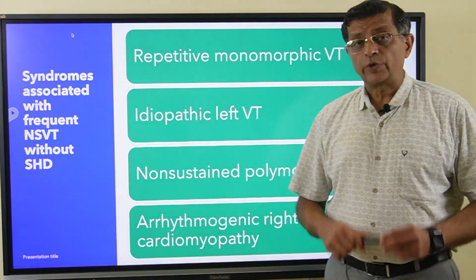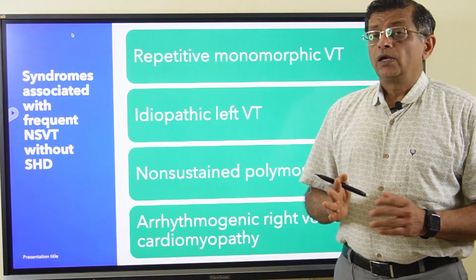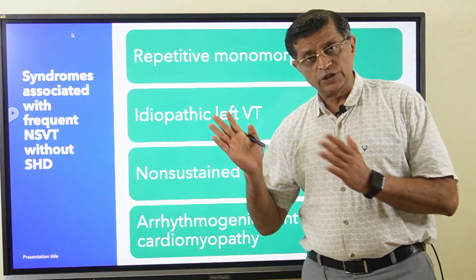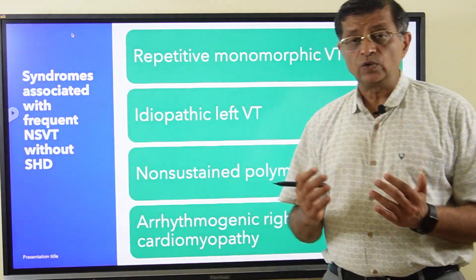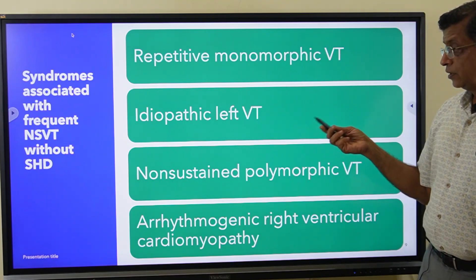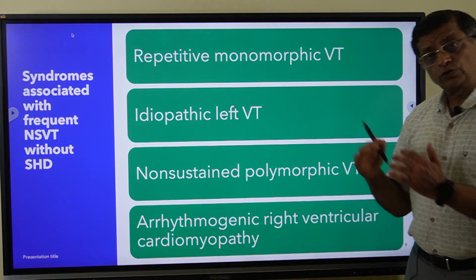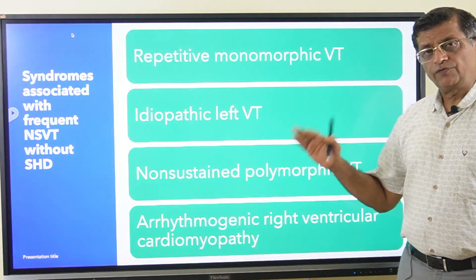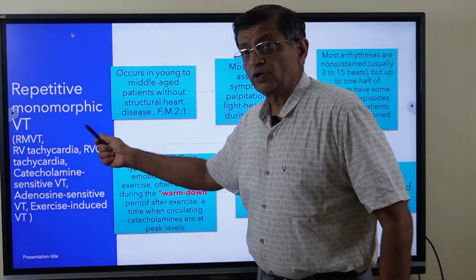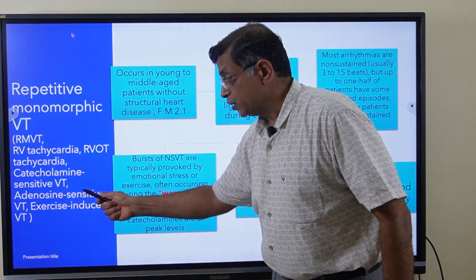Once we confirm the wide complex tachycardia is indeed ventricular tachycardia and not SVT or atrial fibrillation with aberration, there are four different syndromes associated with NSVT. First is repetitive monomorphic ventricular tachycardia; second, idiopathic left ventricular tachycardia; third, non-sustained polymorphic ventricular tachycardia; and fourth, arrhythmogenic right ventricular cardiomyopathy.